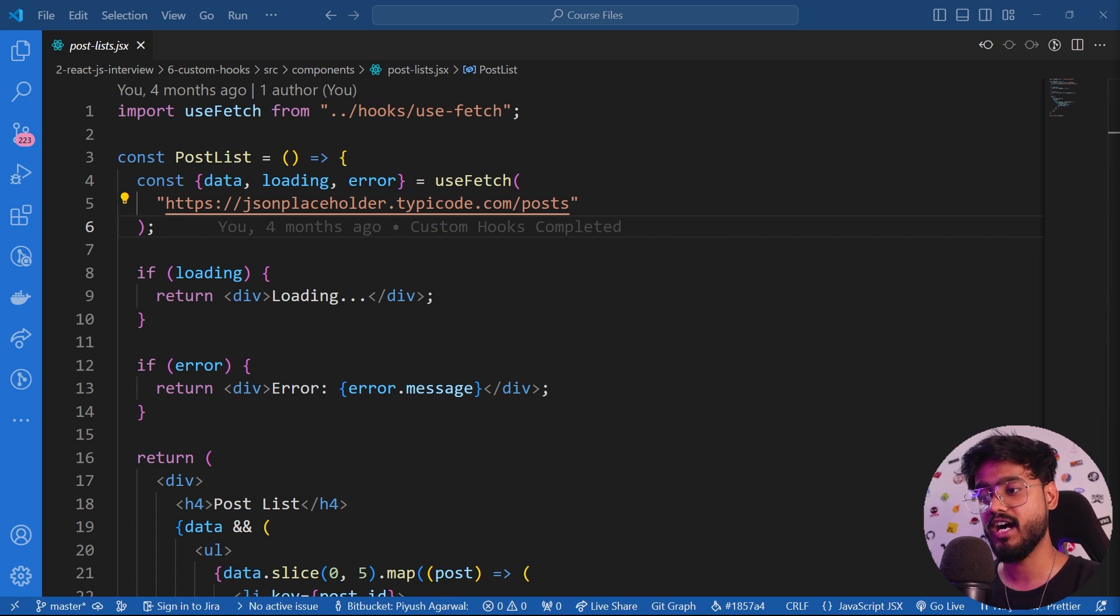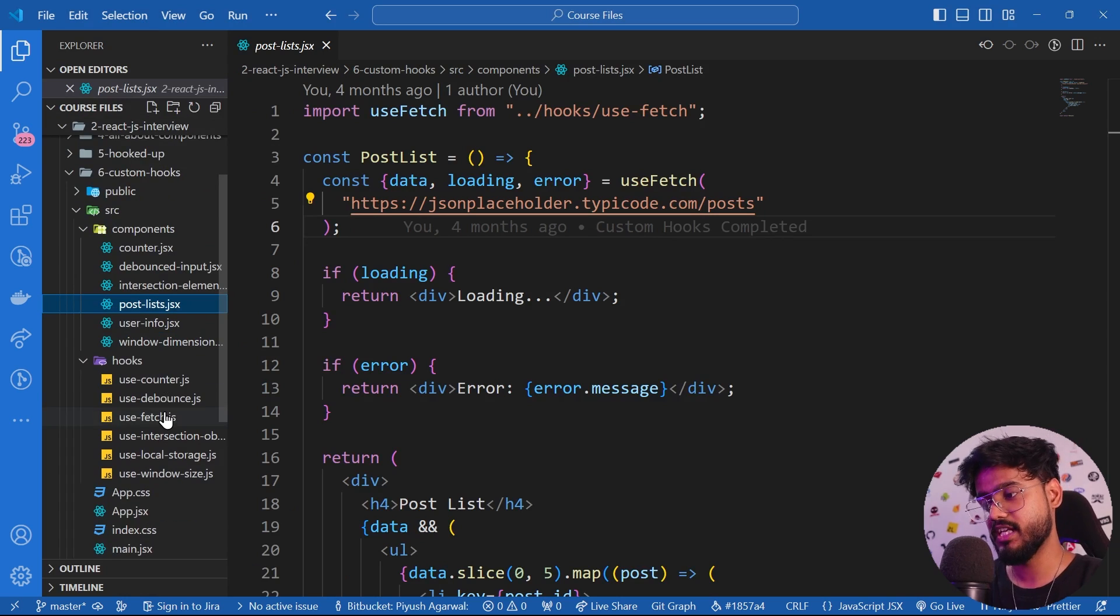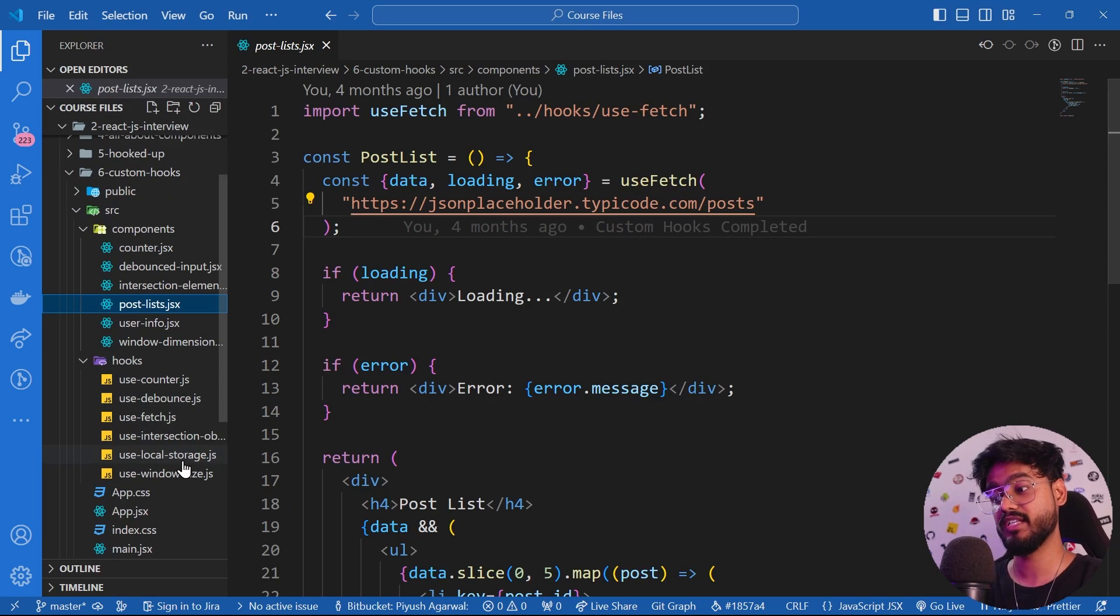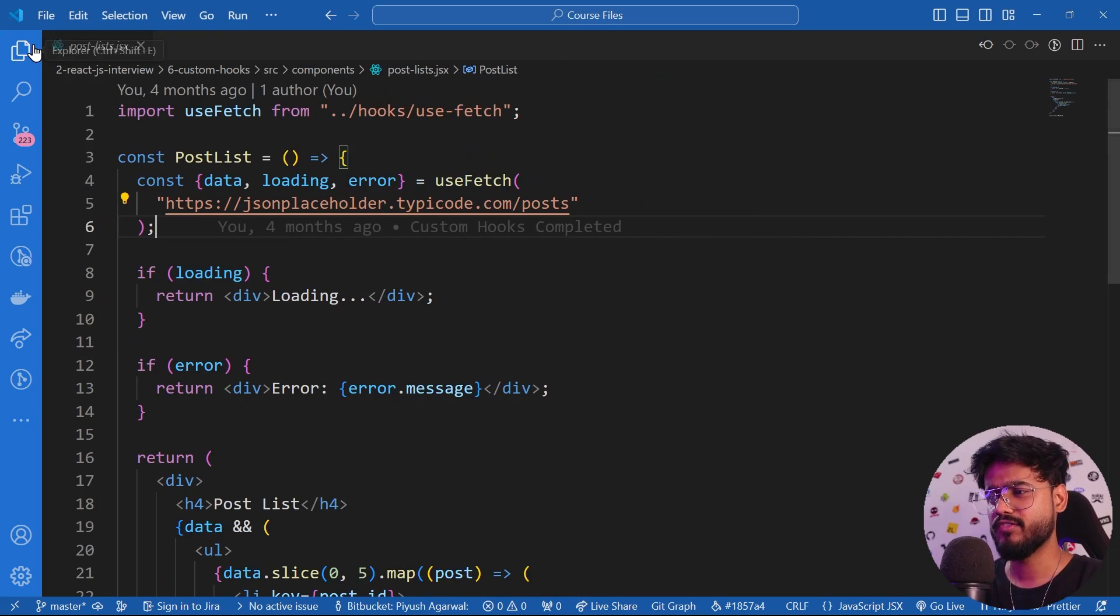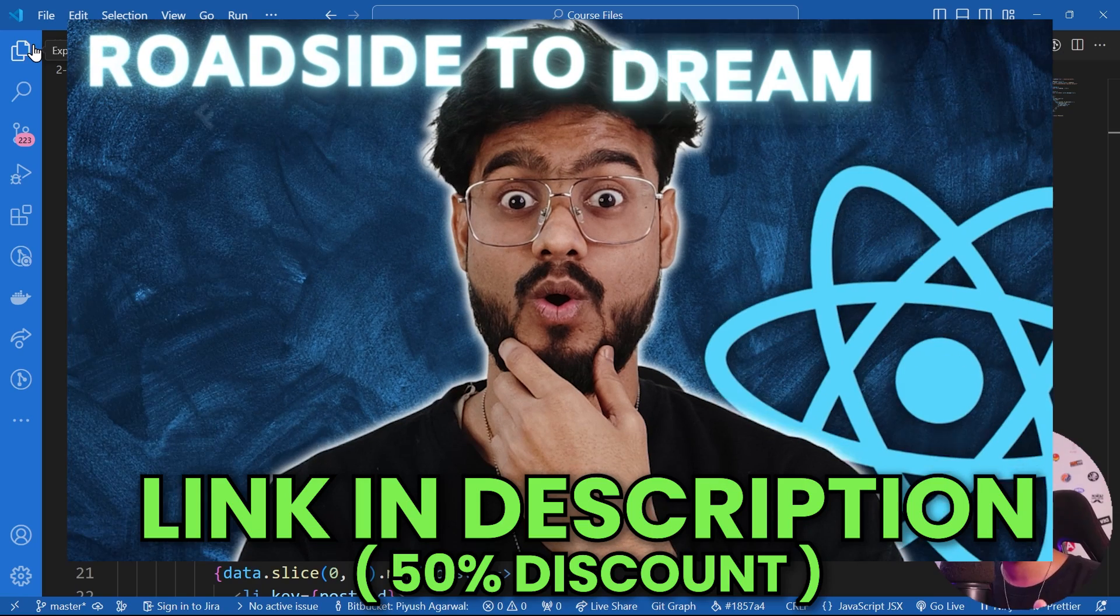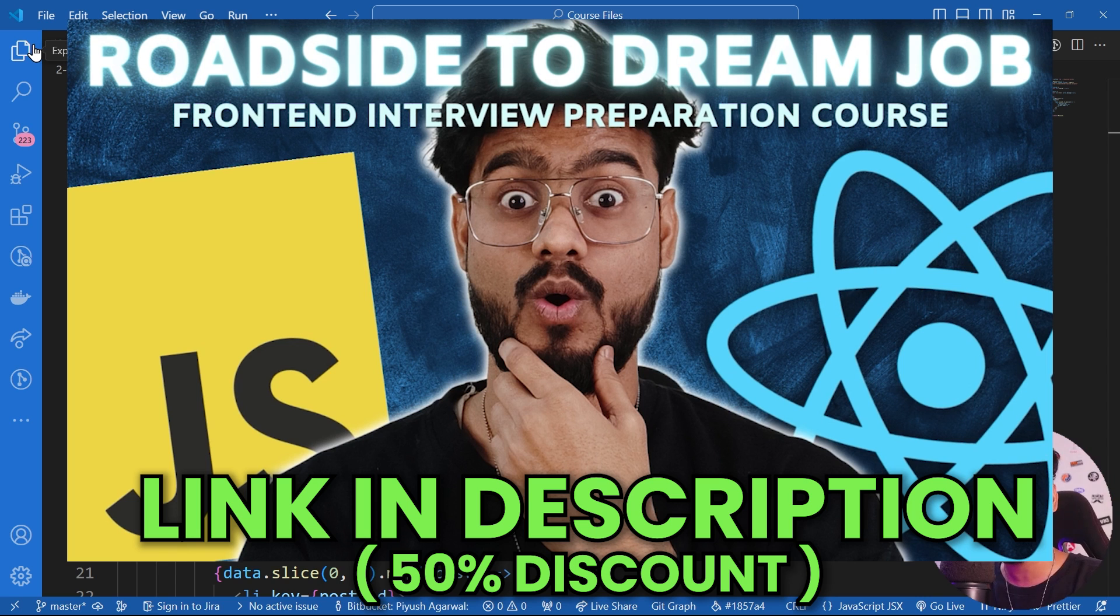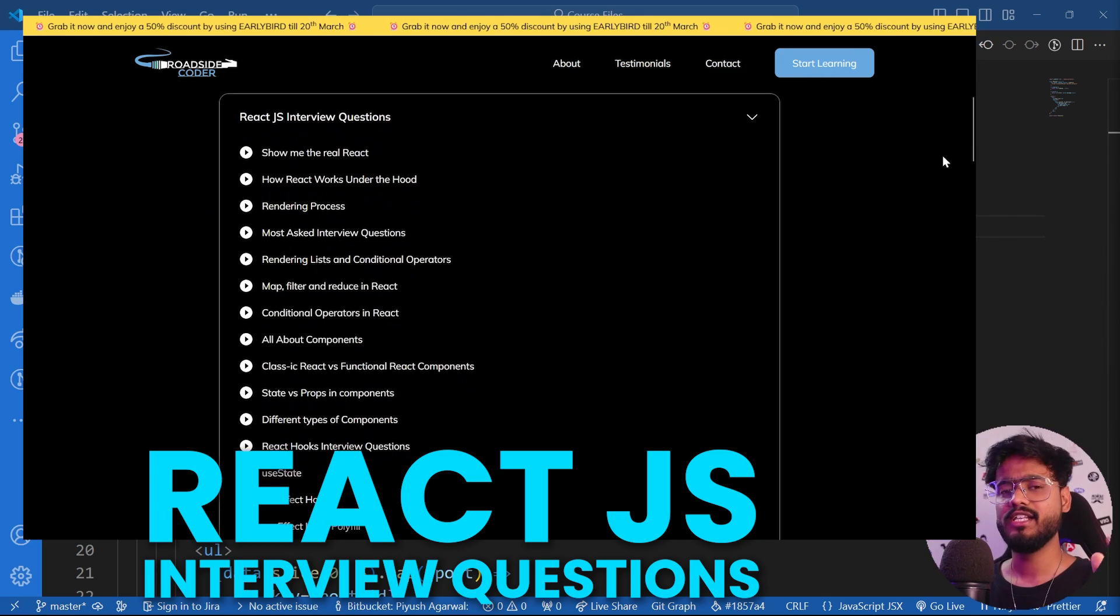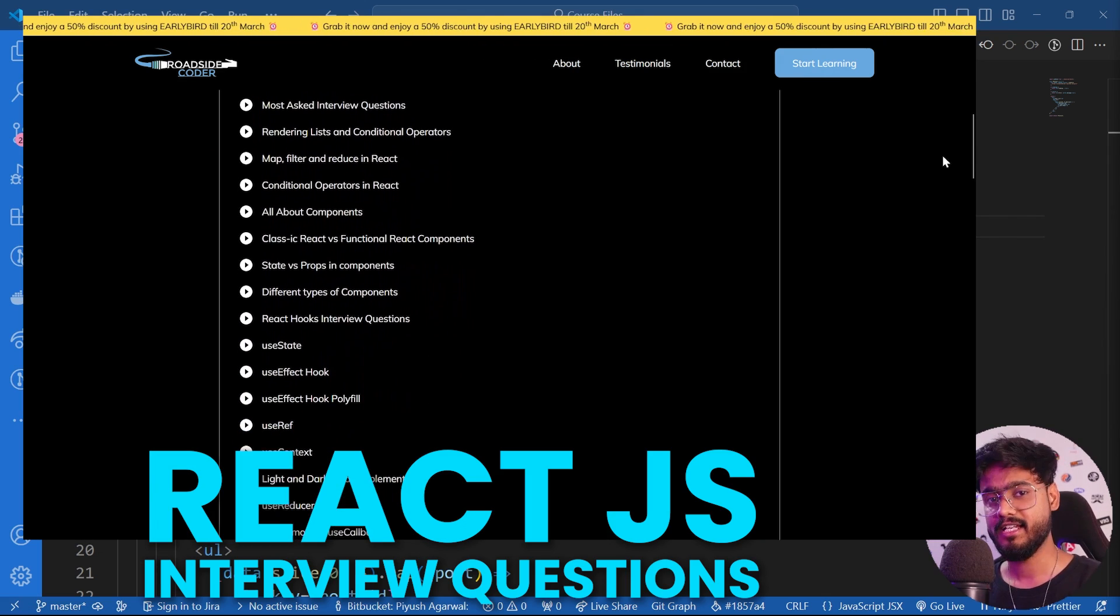I have covered a lot of such custom hooks like useCounter, useDebounce, useFetch, useIntersectionObserver, useLocalStorage, useWindowSize - a lot of these which are asked in our interviews in my front-end interview preparation course. So make sure you click the link in the description down below and check out this course. This is the only thing that you will ever need to prepare for your front-end interviews.